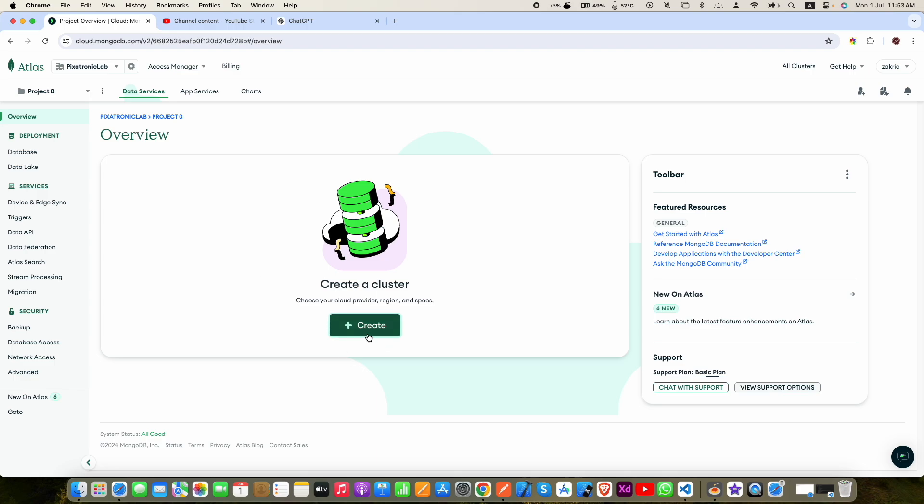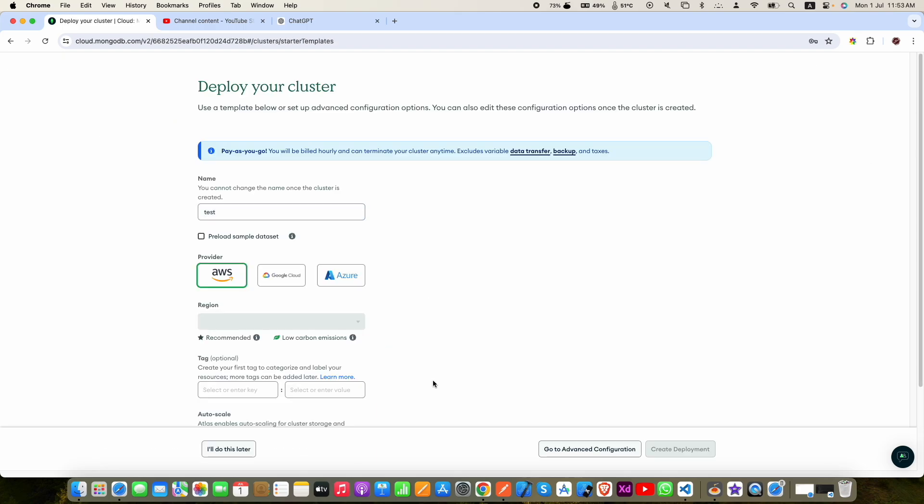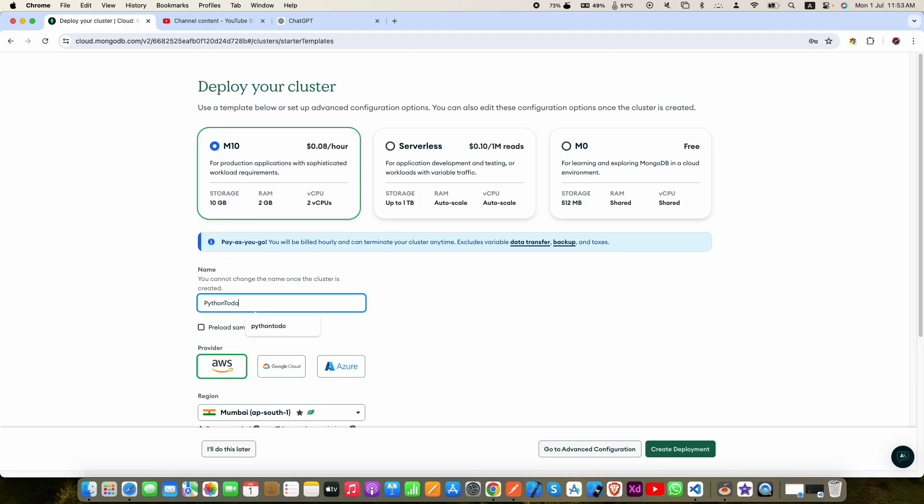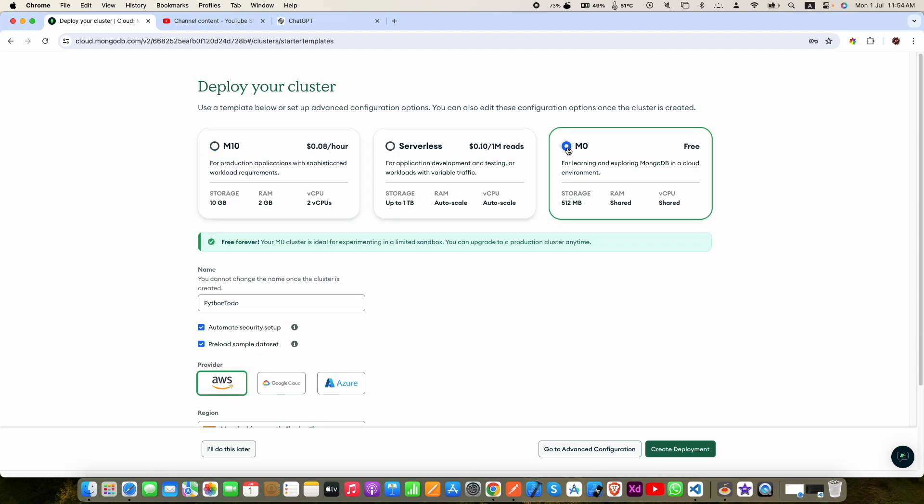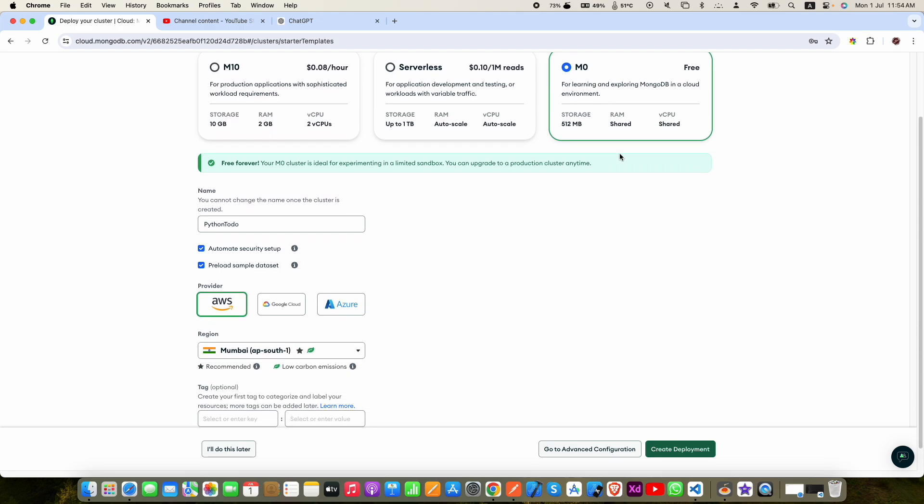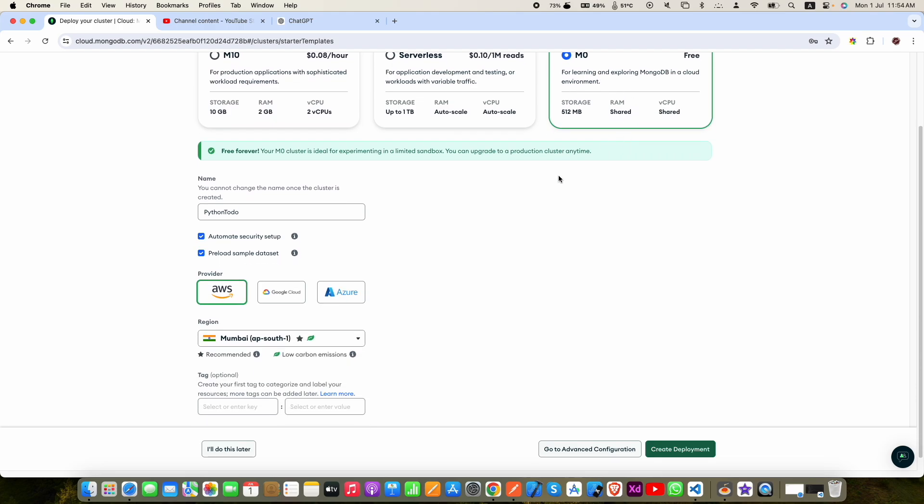Now enter your cluster name. It can be anything. After that, select the M0 plan which is free and it will give you more than enough space to test. Now select any of the three providers.